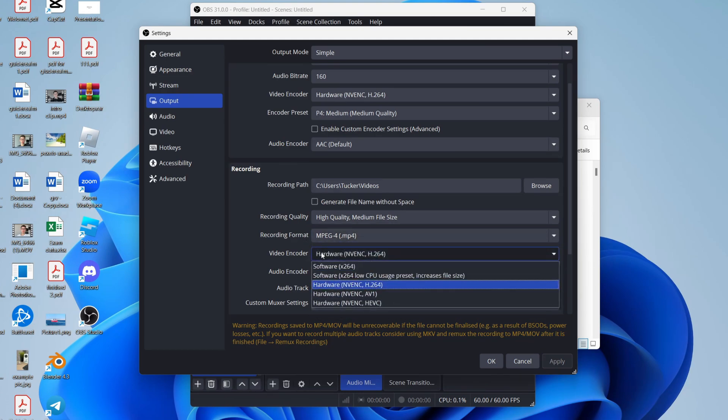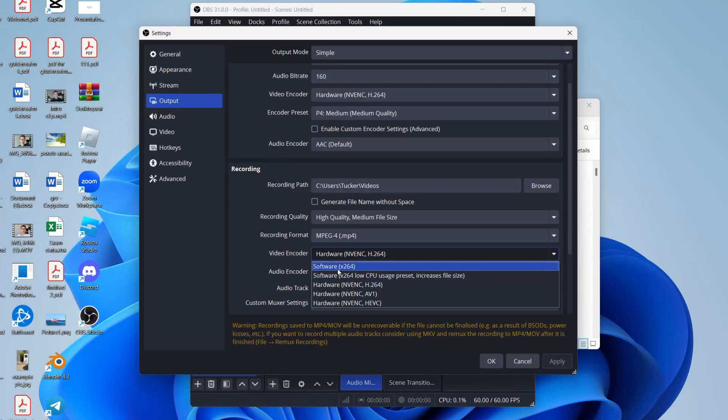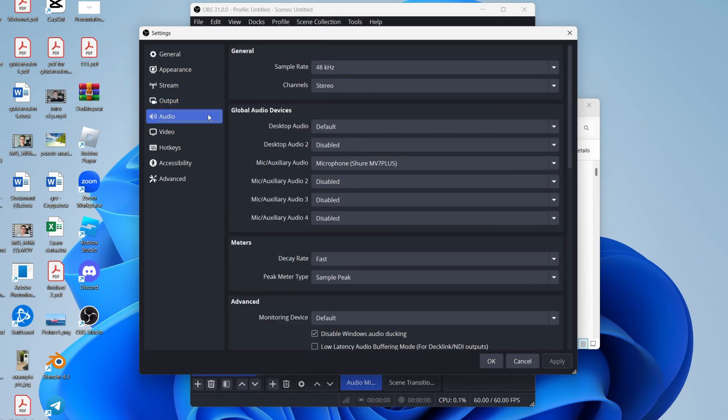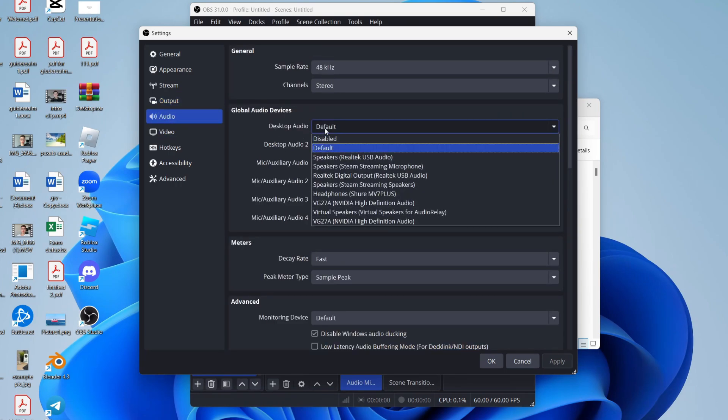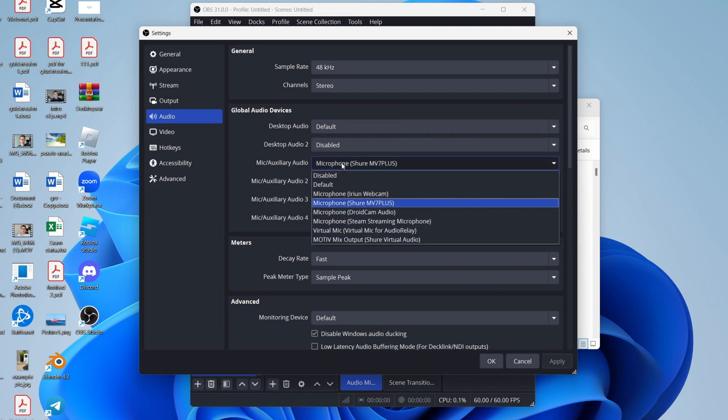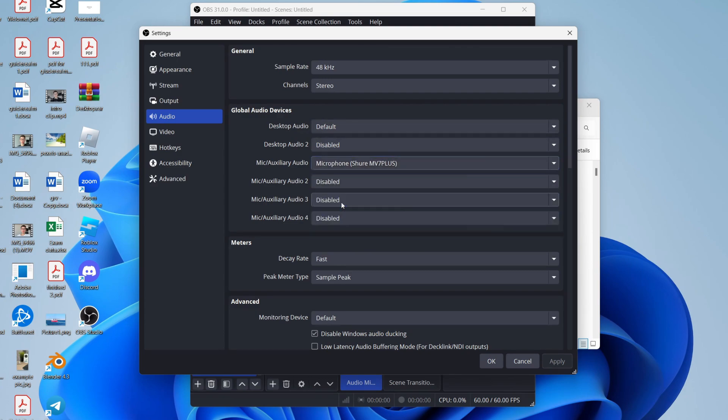For the video encoder, if you have an NVIDIA card, you can use the hardware encoder. Otherwise, you can use x264. Press apply, then come over to the left and select audio. For desktop audio, I use default, and you can choose your mic.